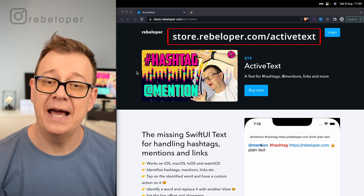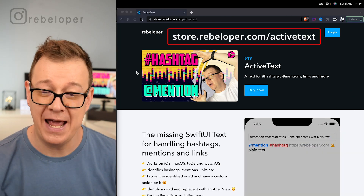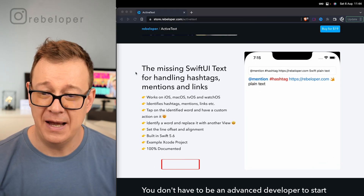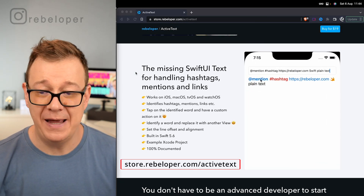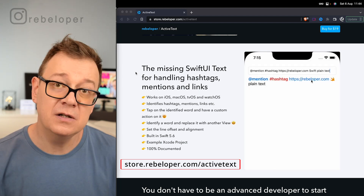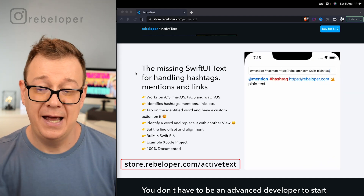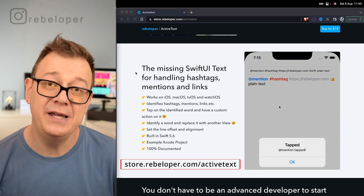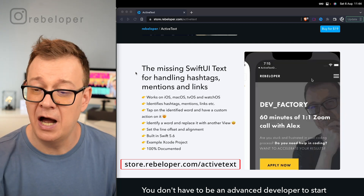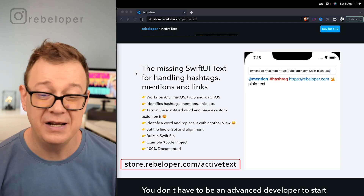Go ahead and take a look at ActiveText at store.rebeloper.com/active-text — this is what you will be able to build out. If you tap on a mention you will have a mention action, a hashtag action, and we also support links. We can have plain text and of course we can change a word into whatever view you'd like — in this case we have the Swift logo, which is really nice.